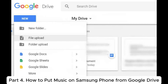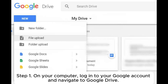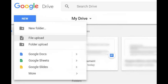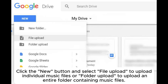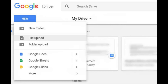Part 4: How to put music on Samsung phone from Google Drive. On your computer, log into your Google account and navigate to Google Drive. Create a new folder or open an existing one where you want to store your music files. Click the New button and select File Upload to upload individual music files, or Folder Upload to upload an entire folder containing music files. Wait for the upload to complete.